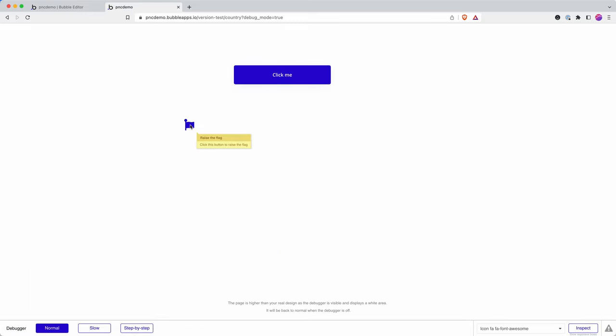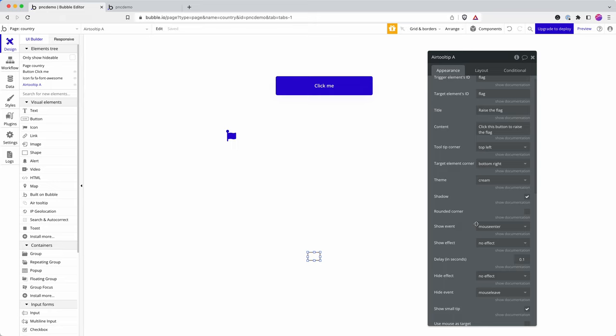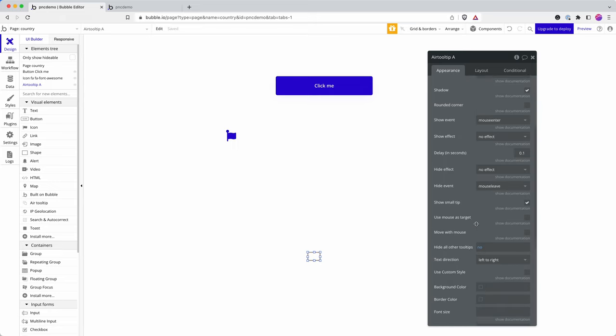Let's have a look and see what that gives us out of the box. Okay. So now I'm getting a bit more of an attractive tooltip.